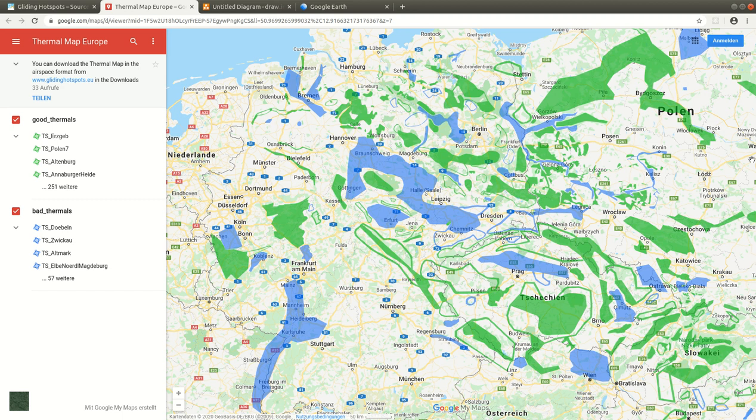Hello. In this video we want to talk about the thermal map for glider pilots, which is intended for flatland areas and for low mountain ranges.